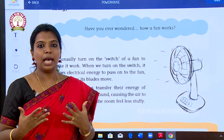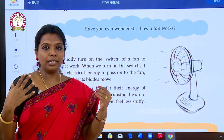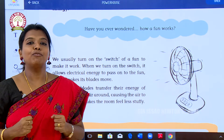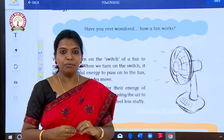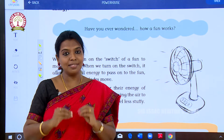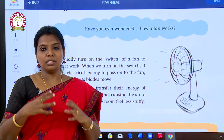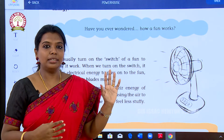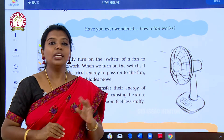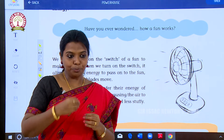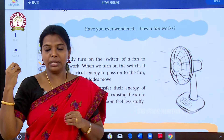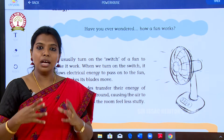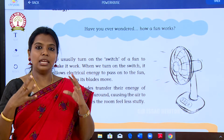Once the current comes back, we feel very happy, because without electrical energy we cannot survive these days. We need a fan, we need light, we even need AC to survive. So the energy needed to make the fan, AC, fridge, and washing machine work is called electrical energy.